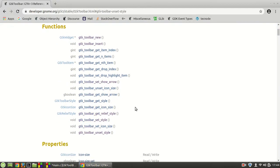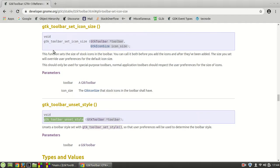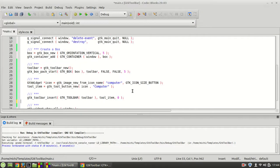The first function I'm going to introduce is called gtk_toolbar_set_icon_size. This function sets the size of the stock icons in the toolbar. You can call it both before you add the icons and after they've been added, and the size you set will override your preference for the default icon size.